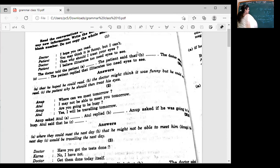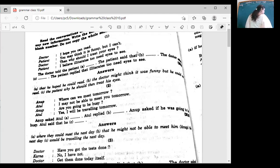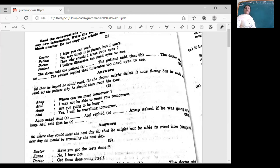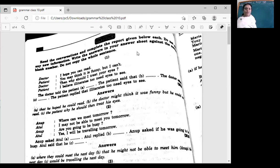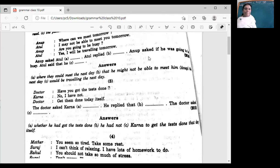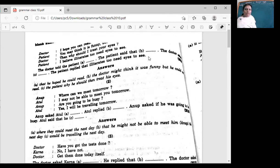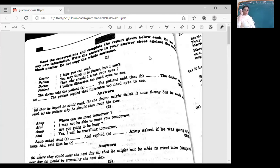Let's do the next one — this is what I should be doing from your book, but because you always come up with excuses. Where can we meet tomorrow? I may not be able to meet you tomorrow. Are you going to be busy? Yes, I will be traveling tomorrow. So this conversation is between Anup and Atul. Write down the first one: Where can we meet tomorrow? I may not be able to meet you tomorrow. Are you going to be busy? Yes, I will be traveling tomorrow. And Hardik is writing so nicely — I can see his neat handwriting from here.